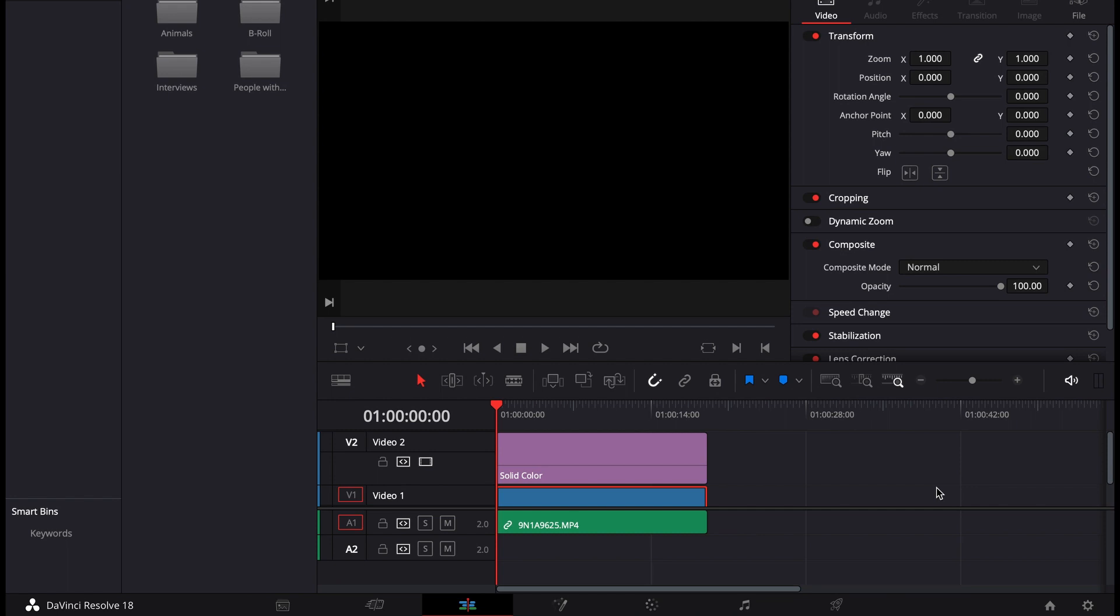Hello friends, welcome to another DaVinci Resolve tutorial. Today I'm going to demonstrate how you can fix your left and right audio source on post using DaVinci Resolve.